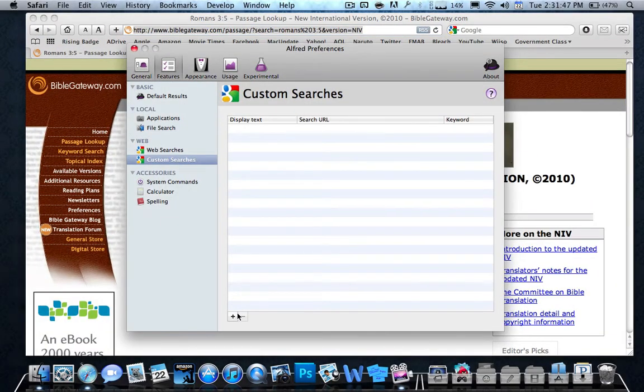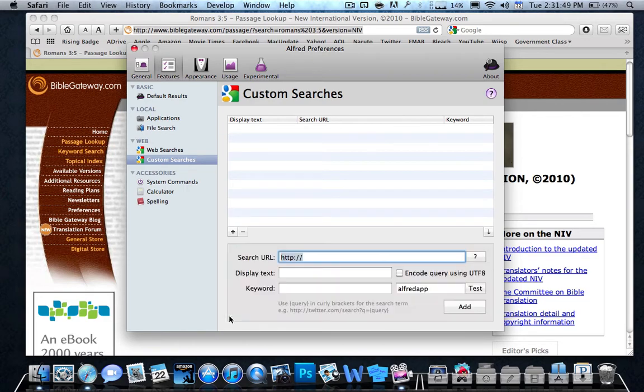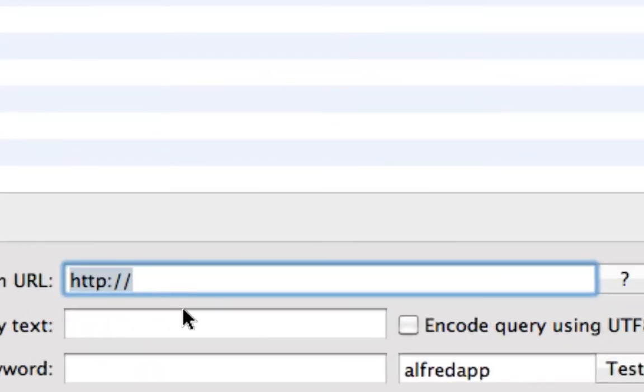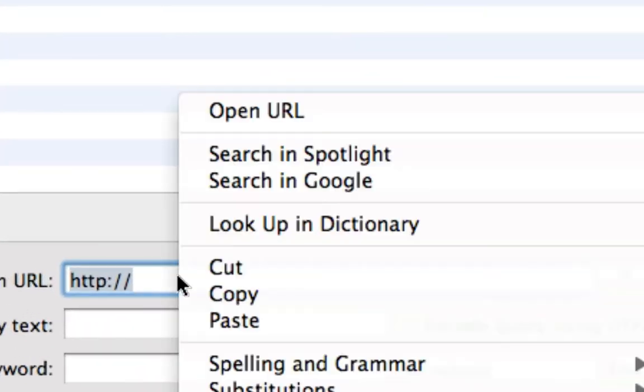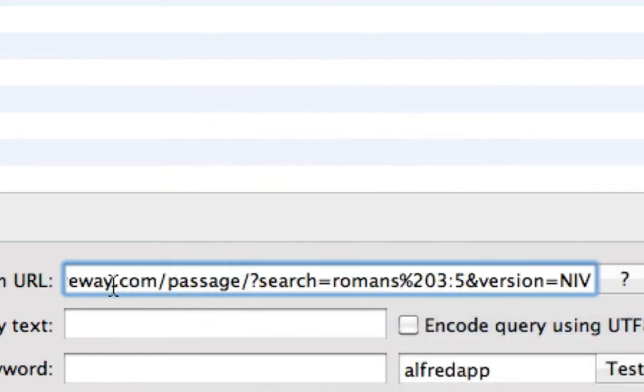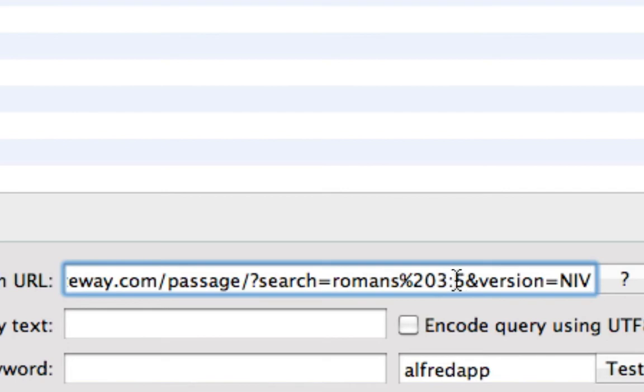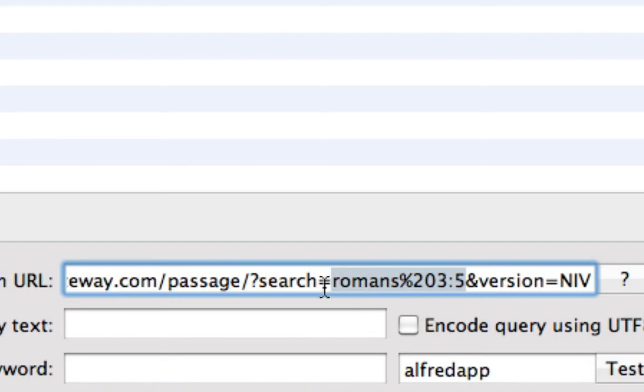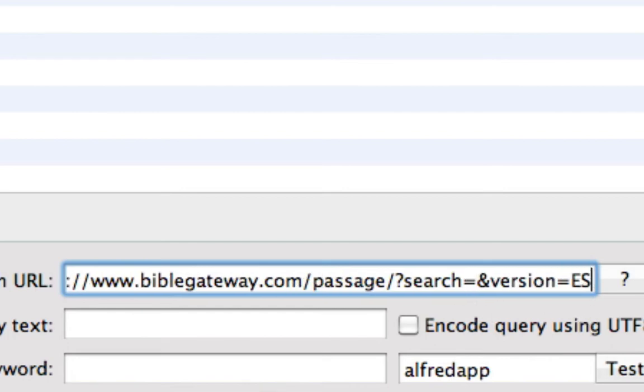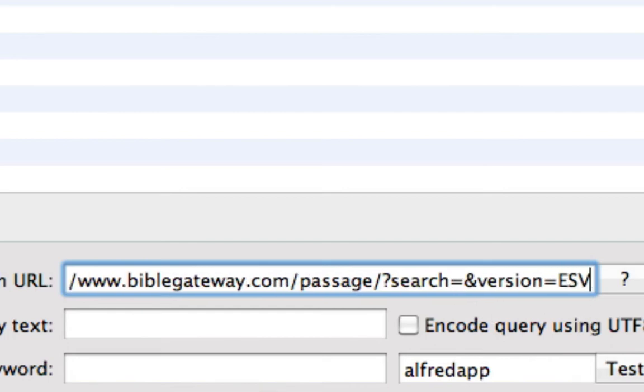And you push this little plus button down here. Push the plus button and now you say search URL. Now all you have to do is paste your URL you just copied. As you can see over here, it says search Romans and then the percent 23, 5. So you want to delete from Romans, you don't want to delete the and, you want to delete the last number you wrote until equals, but you don't want to delete the equals. So you delete that so it becomes search equals and version. And if you want to change your version, I'll change it to ESV because I like ESV more.